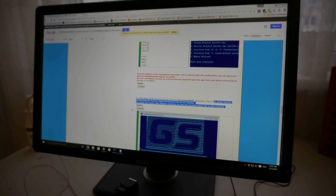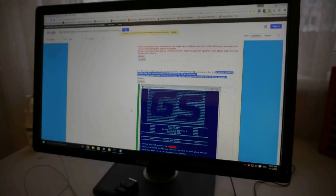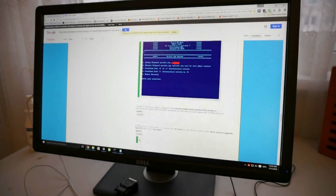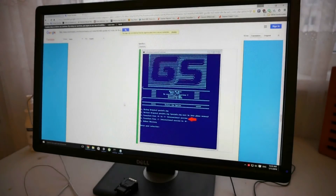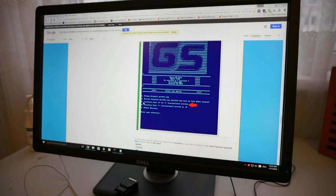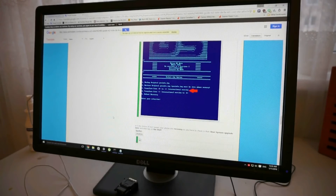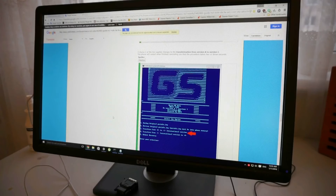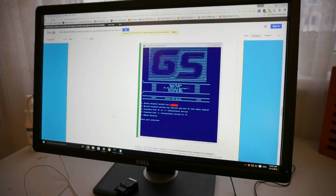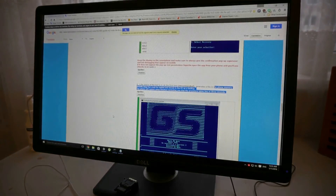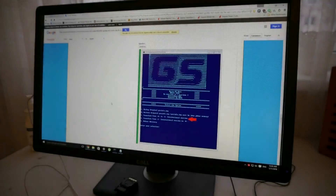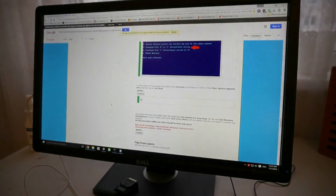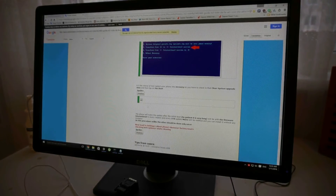It will restart your phone. As you can see. Then you have to choose option 3, which runs the A2i international version conversion. Once that's done, restart your phone again. Once your phone starts again, you have to choose option 5 — Reboot Recovery.